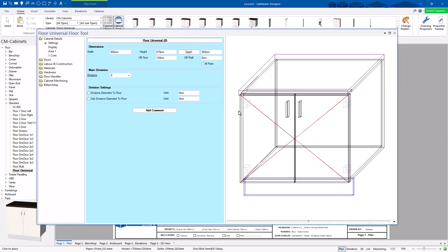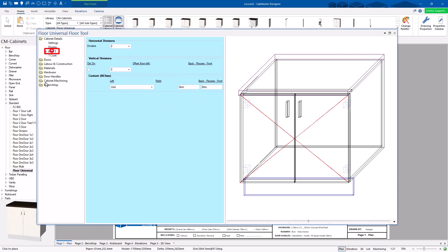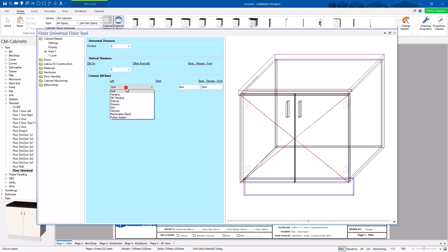It looks like a standard cabinet. We have the Floor Standard which is a two-door cabinet. You can do quite a few things with it, but the Universal Cabinets let you do a lot more. So you can specify area one — this cabinet has only got one area — and you can specify what you want to be in there.